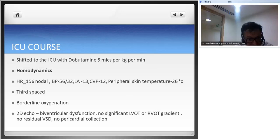The child was shifted to the ICU on dobutamine 5 mcg/kg/min after a 7-hour surgery with bypass time of approximately 270 minutes. Hemodynamics on arrival: heart rate 156 in nodal/junctional rhythm, blood pressure 56/32, LA pressure 13, CVP 12, peripheral skin temperature 26°C with core temperature 37°C. He was already third-spacing significantly. Borderline oxygenation with PO2 around 45-46 on the first blood gas. Bedside 2D echo revealed biventricular dysfunction, no significant LVOT or RVOT gradient, no residual VSD, no pericardial effusion.